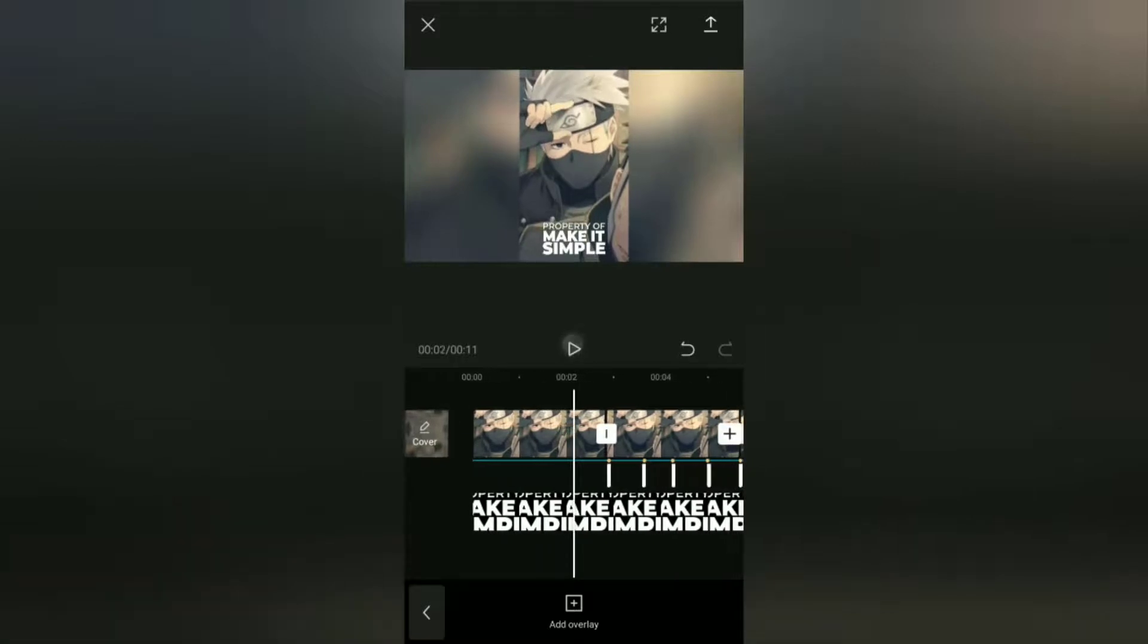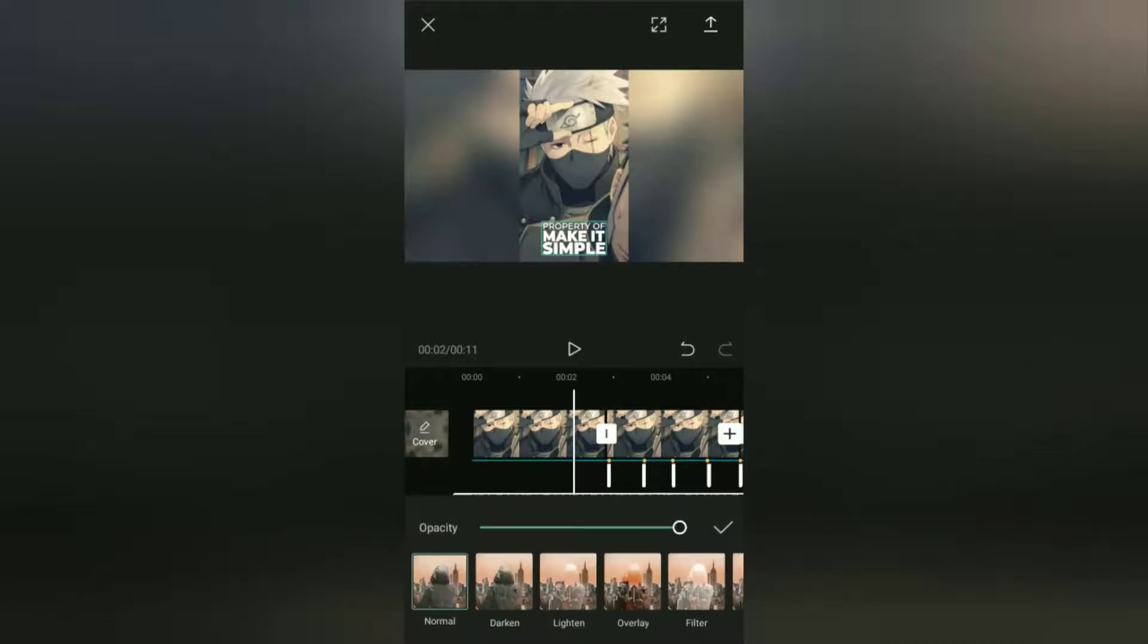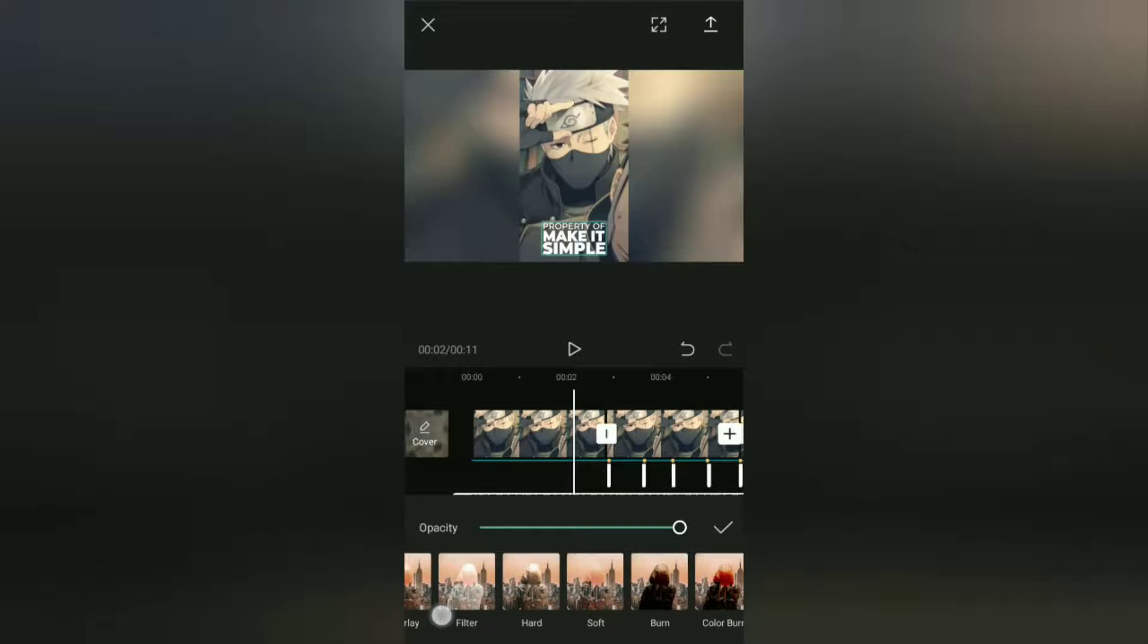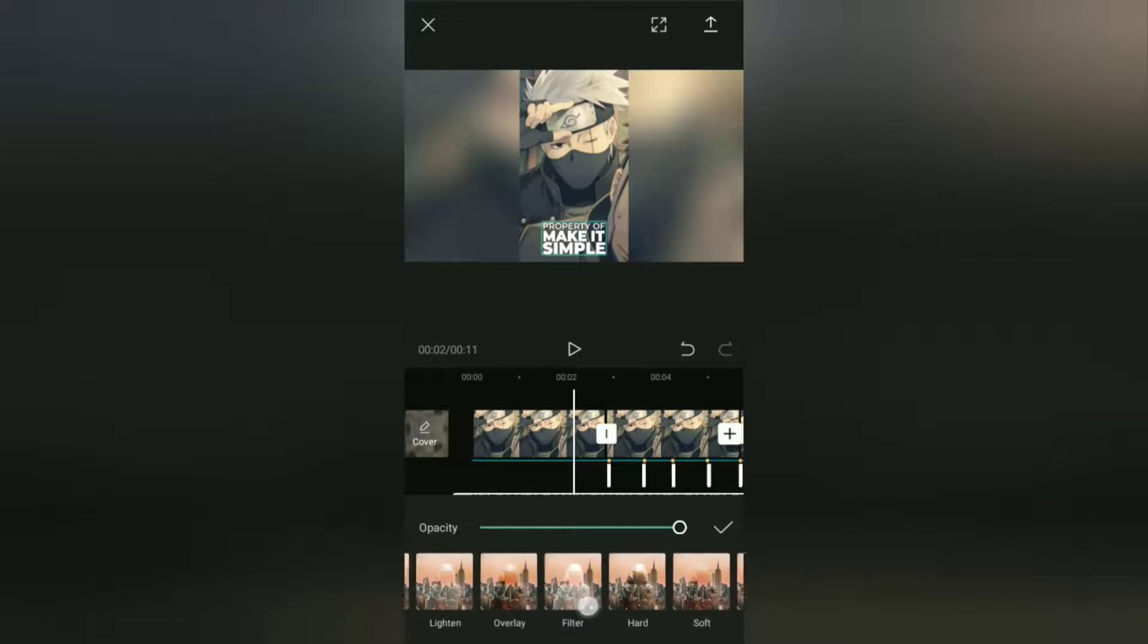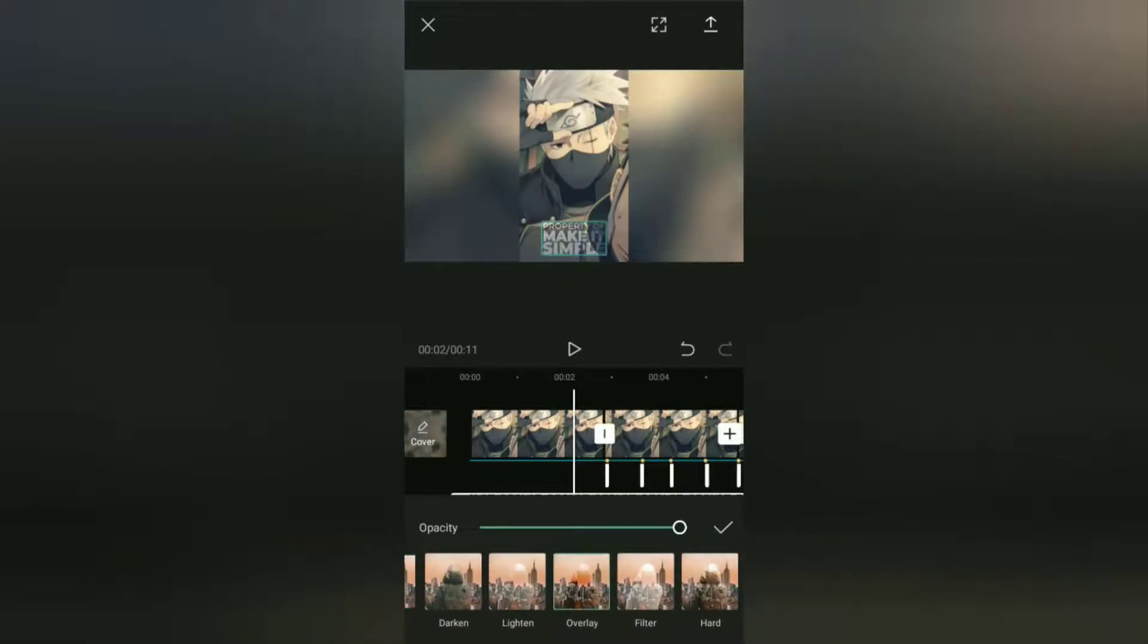The next step to make this watermark transparent: open the splice menu, select the overlay option, then set the transparency level as you wish.